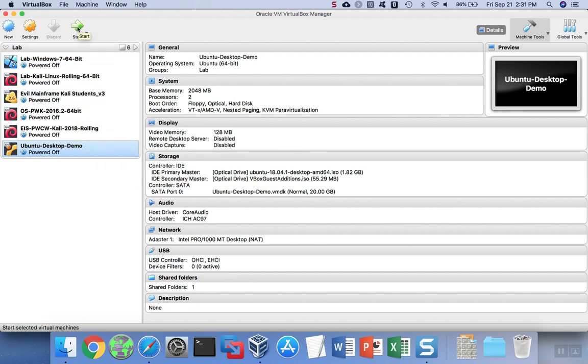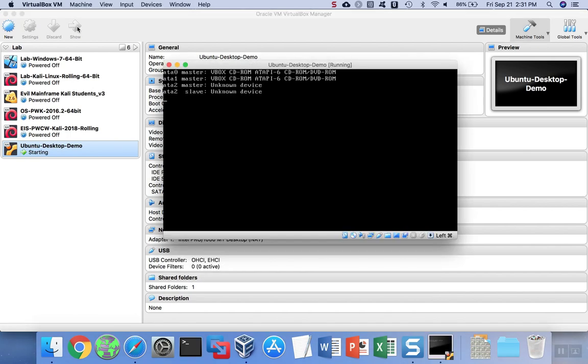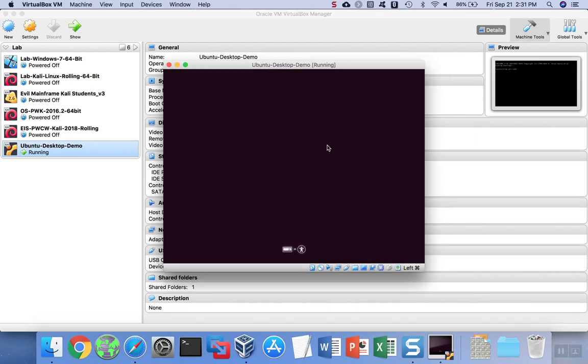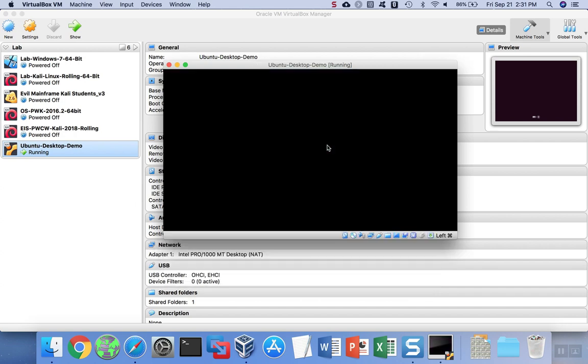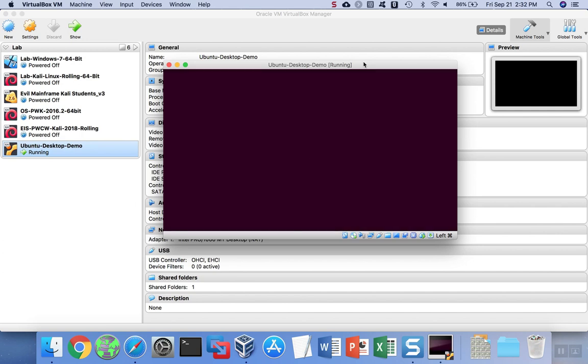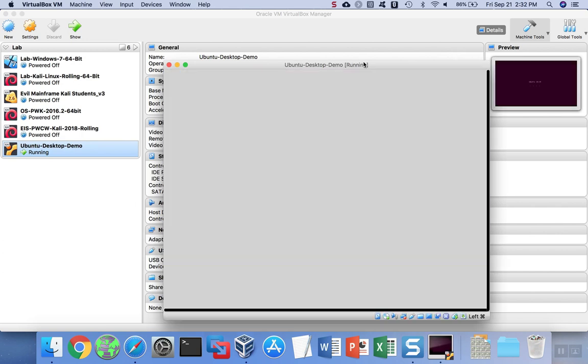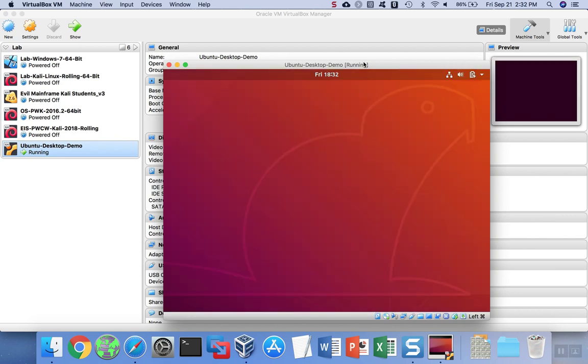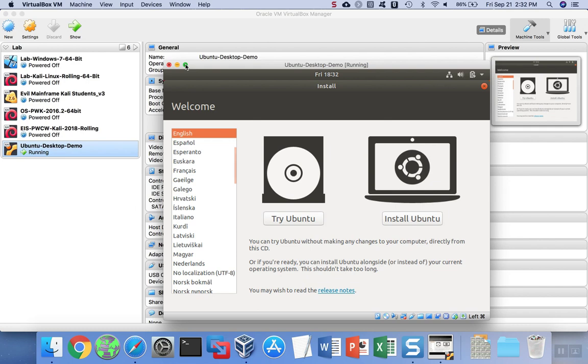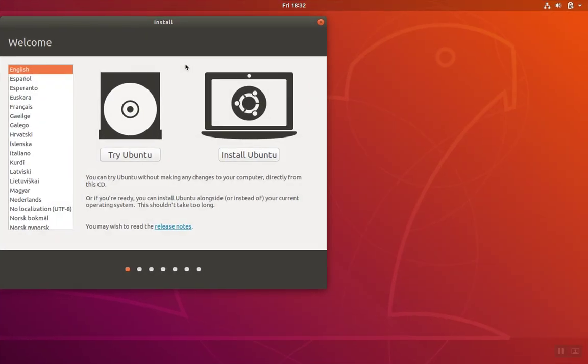We're going to hit Start. VirtualBox will start, and then we'll read Ubuntu off of that virtual disk, that ISO file that we downloaded, and get the system running. You can make the screen bigger, and then click Install Ubuntu.